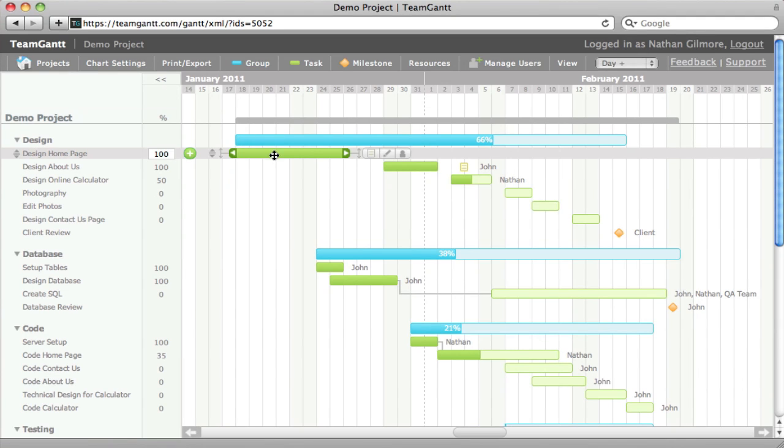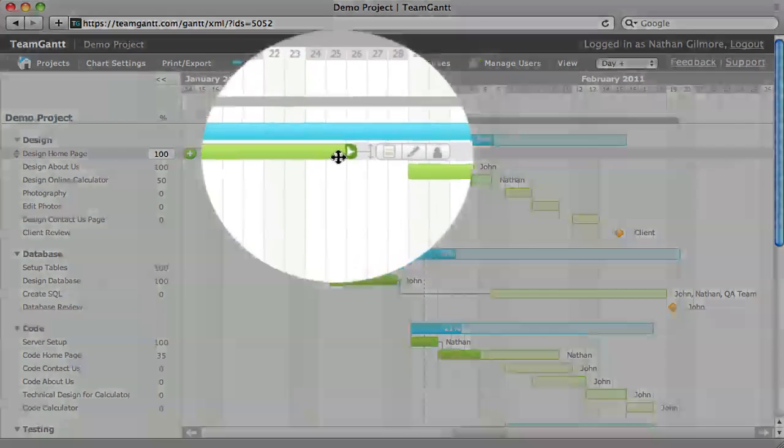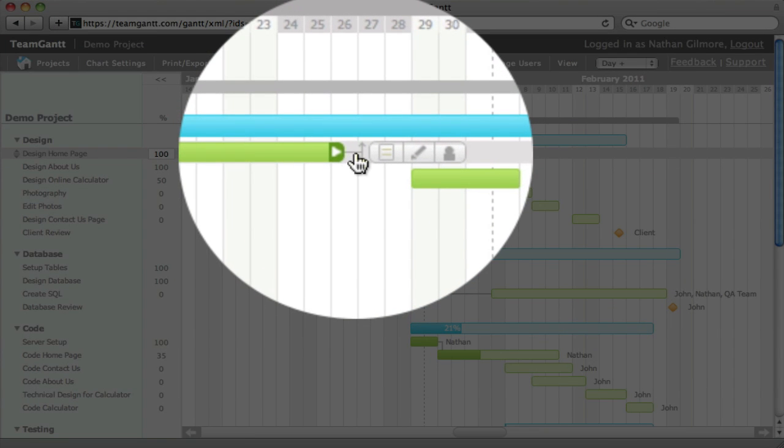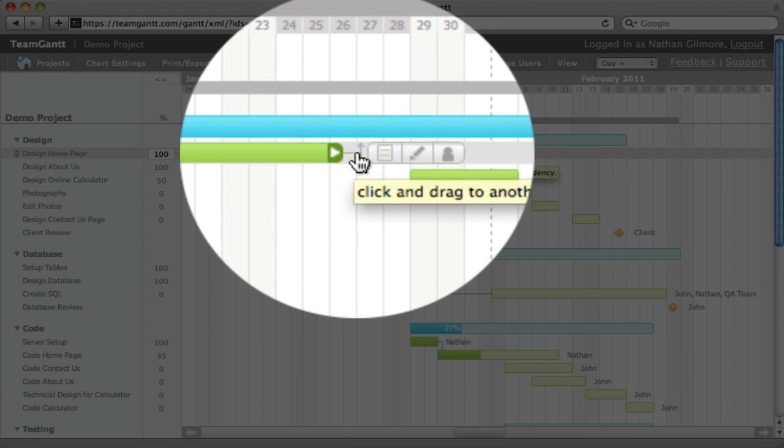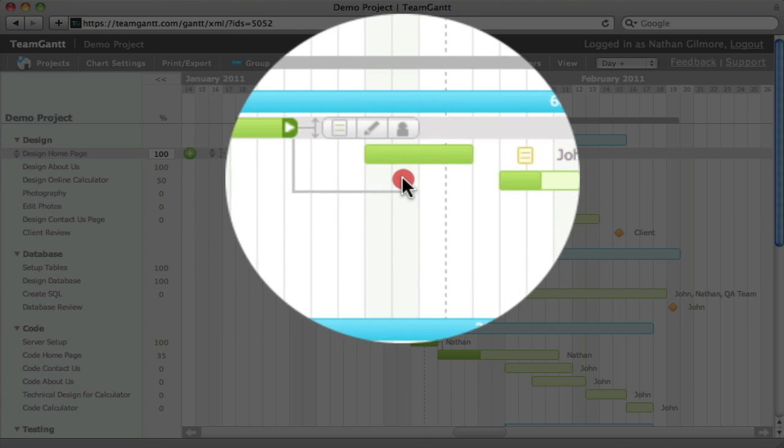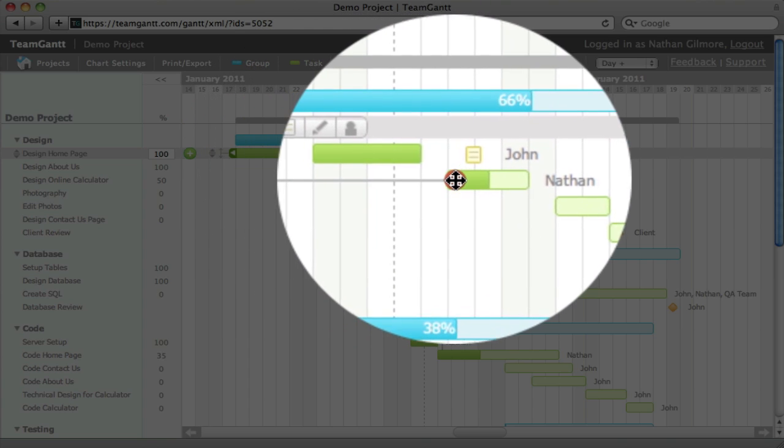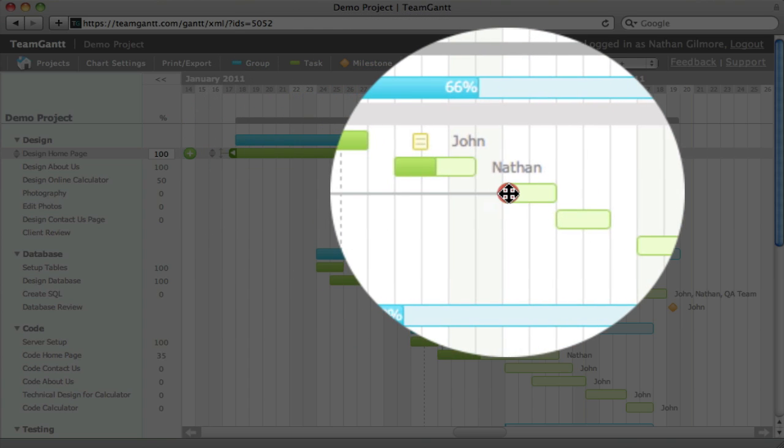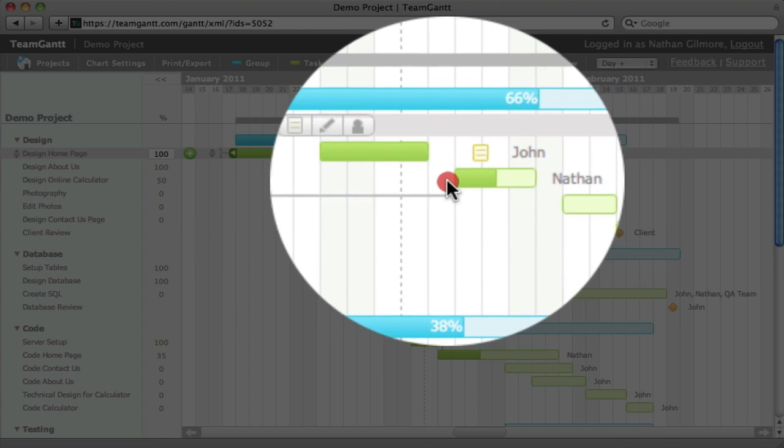To add a dependency, simply click on the arrows that are coming out of the task and drag to a task that you would like to link to the previous task.